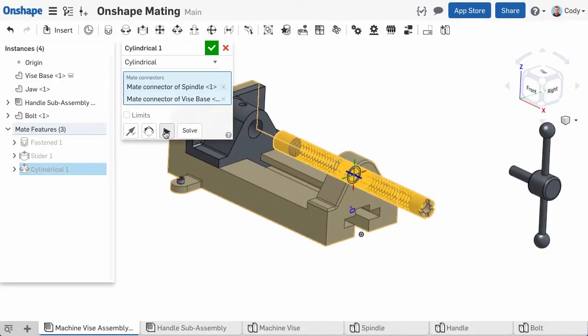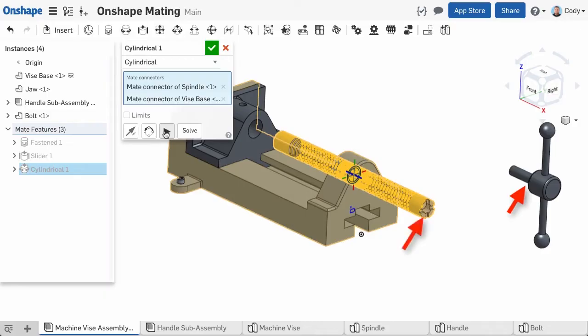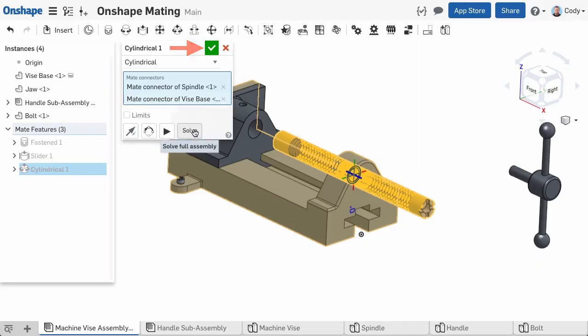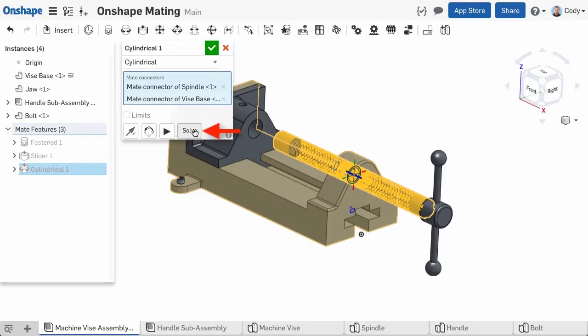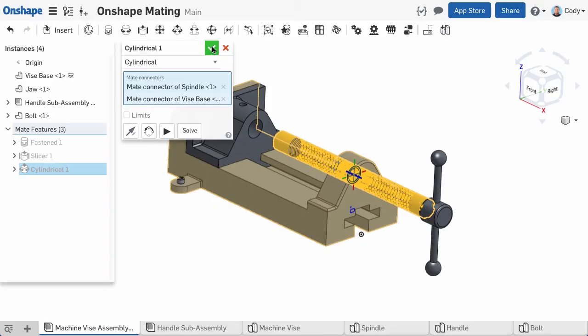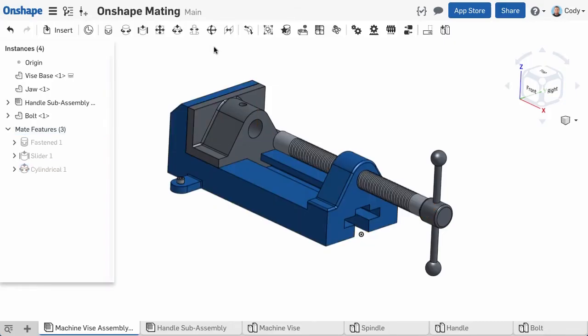One last thing to mention is Onshape only solves for the active mate while in the mate command. So you can see the fastened mate that attaches the handle to the spindle is being ignored while I create this cylindrical mate. I can either accept the command to solve everything in the assembly or click Solve. So these are a few of the basic mate types you'll need to get started. Notice with all of these examples, only one mate was needed to define a part's location, unlike many traditional CAD systems that require you to define a part's location using a combination of mates.